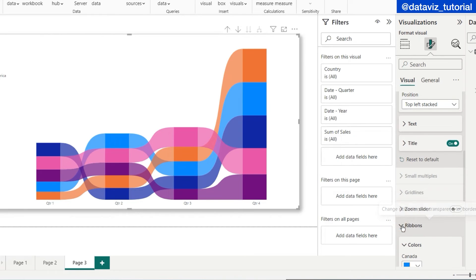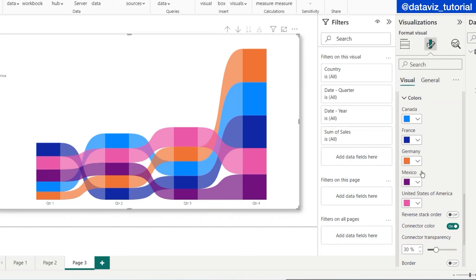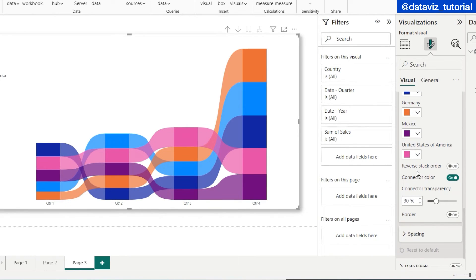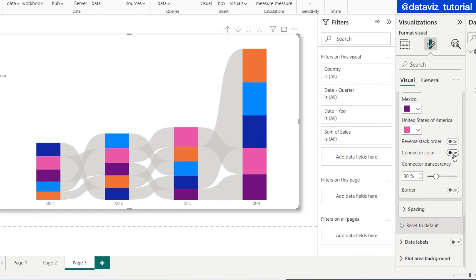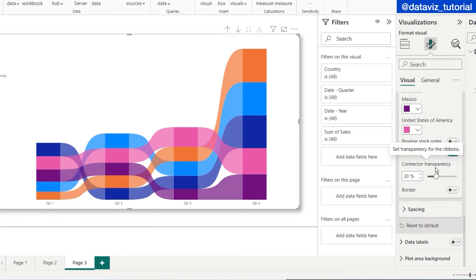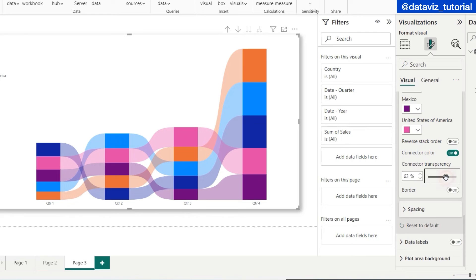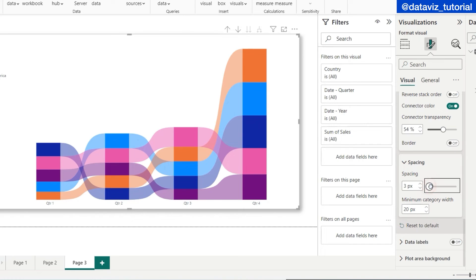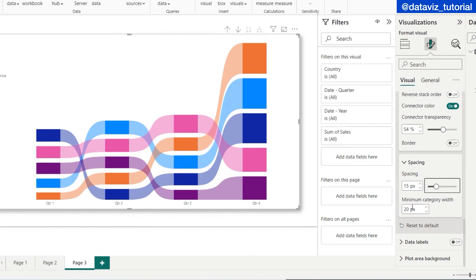Under the Ribbons icon, I can change the ribbon colors for any country and reverse the order. For connector color, if I click Off it shows in light gray; if On it shows in the same colors. I can increase or decrease transparency, add borders to the ribbons, adjust spacing between ribbons, set the minimum category width, and add data labels.